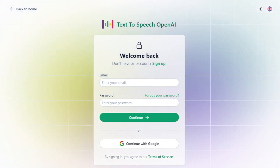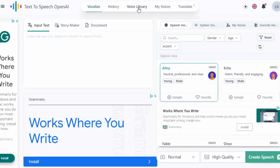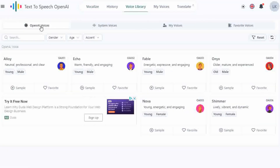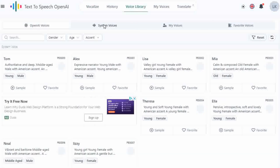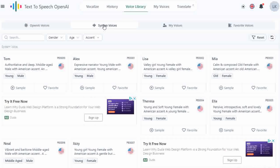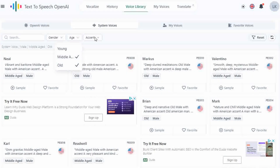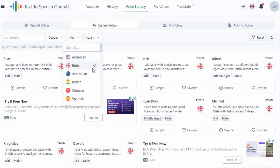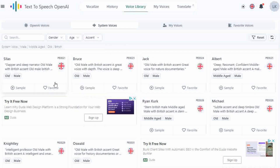Let's explore the Voice Library. Click Voice Library and check out the OpenAI section — small but mighty. But wait, the System Voices section is where the real treasure is. Let's find your perfect voice. Filter by gender, age, accent — it's like choosing your ideal crew. Listen to samples by clicking the play button. Mark your favorites with a heart; you'll want to come back to these. Find them all again under the Favorites tab.